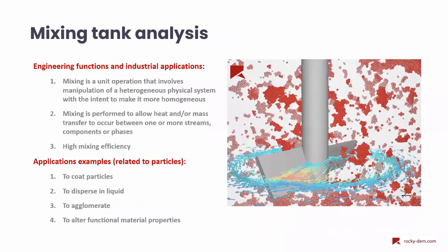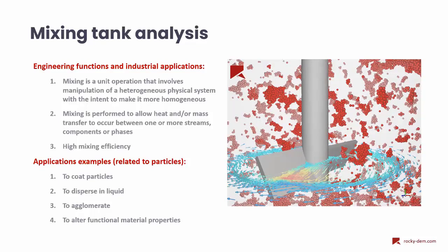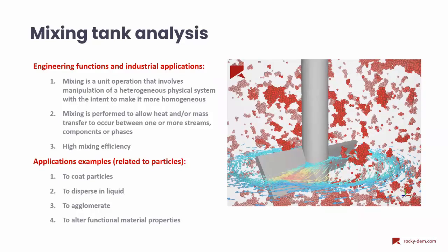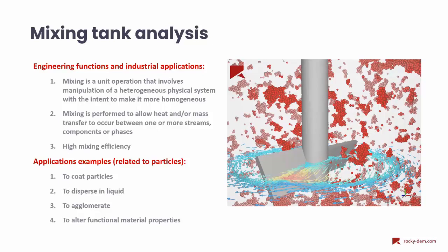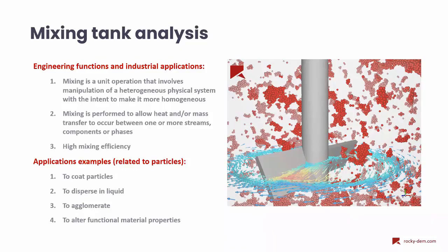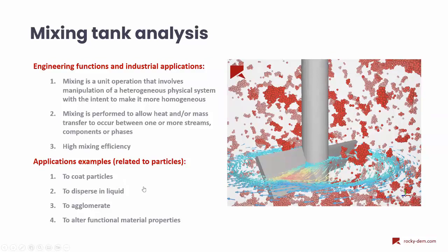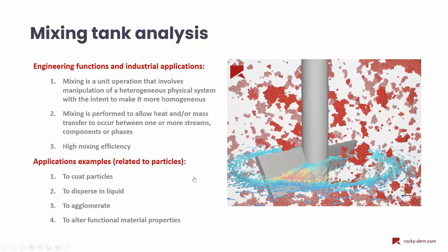Some key points about the mixing tank and this analysis. The mixing is an important unit operation in several industries. The idea is to intend to make the system more homogeneous. We have different phases, and we need to mix this system to allow heat or mass transfer between the phases or the components. Some applications here related to particles - some examples - we can use this analysis to coat particles or to disperse particles in a liquid or to agglomerate particles to form these clusters.